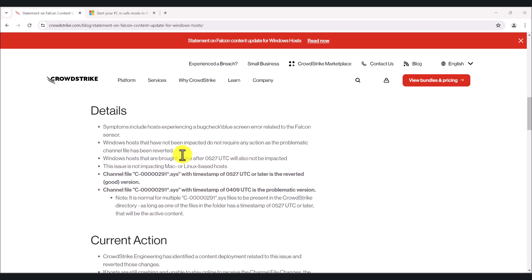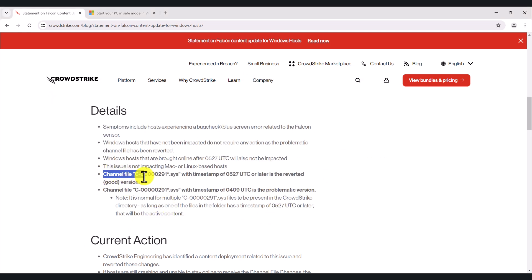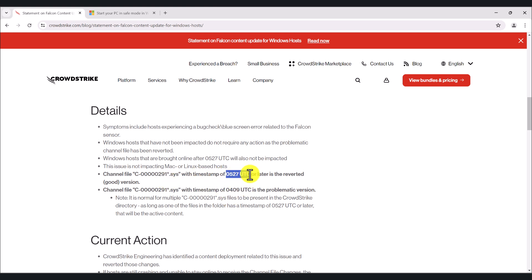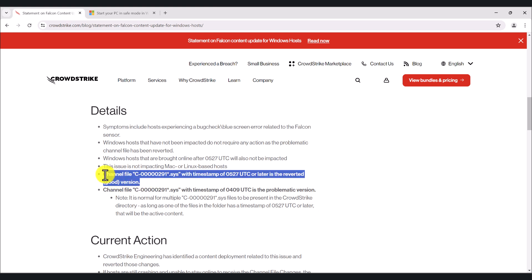As per the website, this issue is caused by a channel file by the name of this. So if you have this file with the timestamp of 0527UTC or later, it means you've got the good version of the file, so you may not need to do anything.